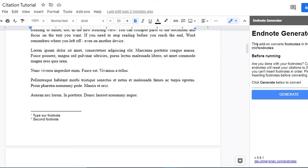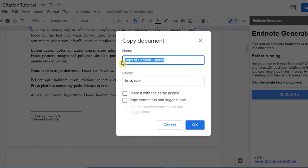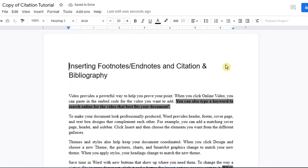The Endnote Generator add-on converts footnotes in the document into endnotes. Before running it: are you done with your footnotes? Converting to endnotes will reset your citations to zero, meaning you can't insert footnotes in order afterwards. Please finish inserting all footnotes before converting. I would recommend making a copy of the document you're currently working on to avoid any errors. That way, if you want to add something last minute, you can go back to the original.